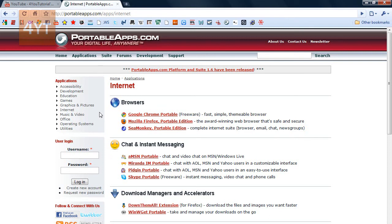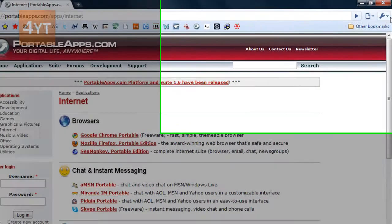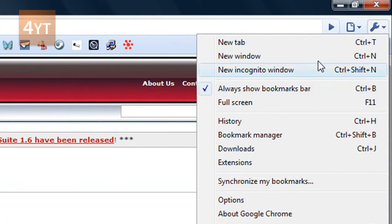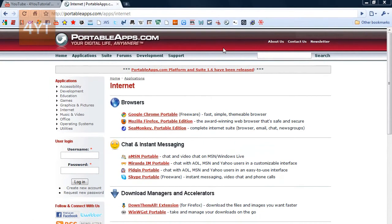And if you're not even satisfied with that, what you can do in Google Chrome is go here and then go to new incognito window which is CTRL SHIFT N.